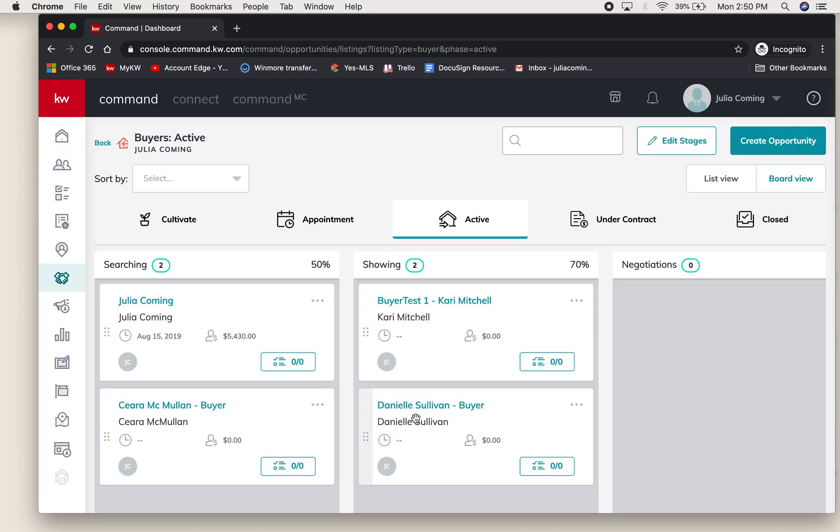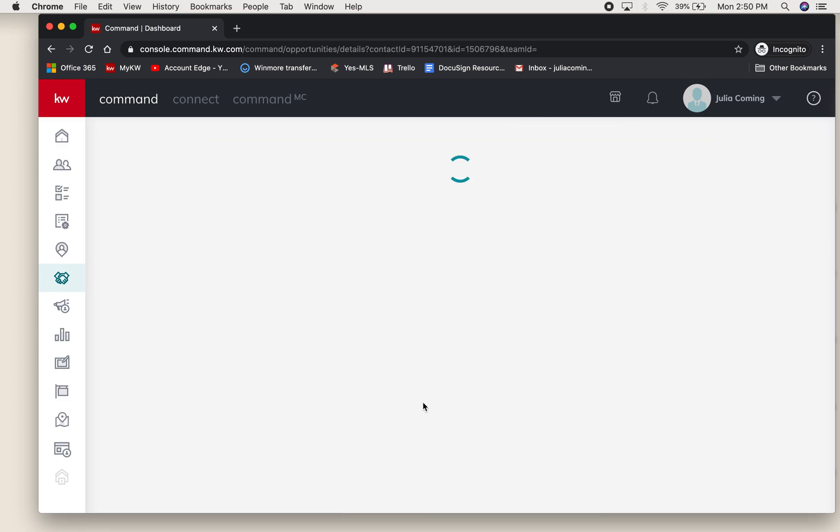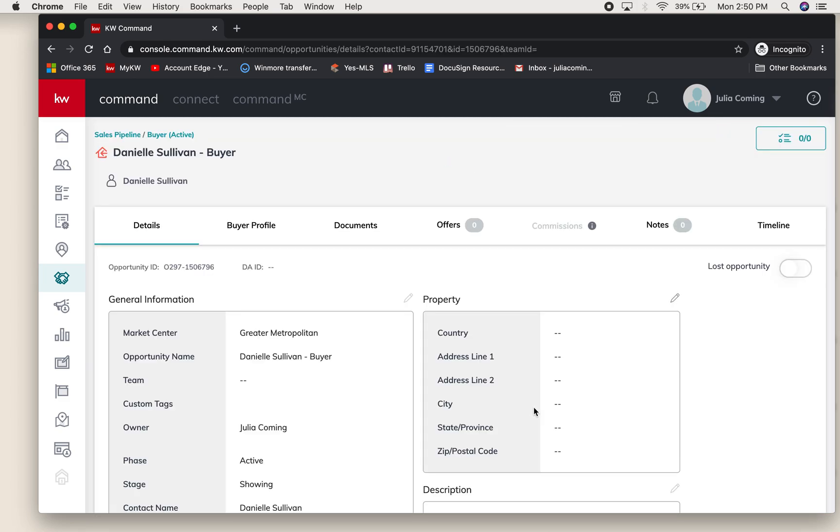I'm going to click on this opportunity which then does bring you back to this details page where we were just at.